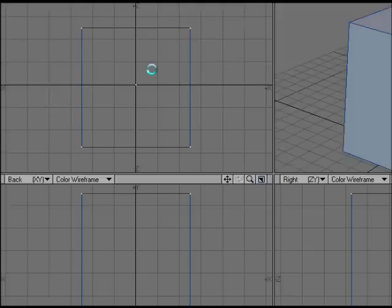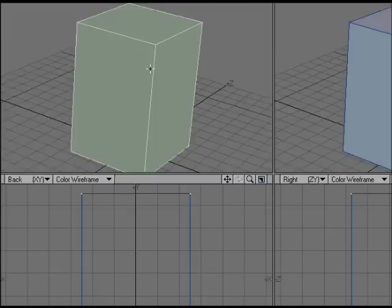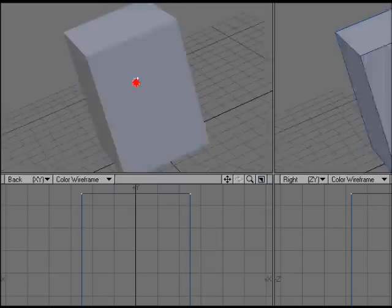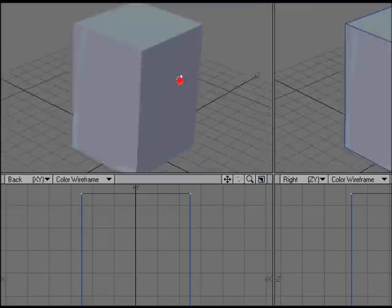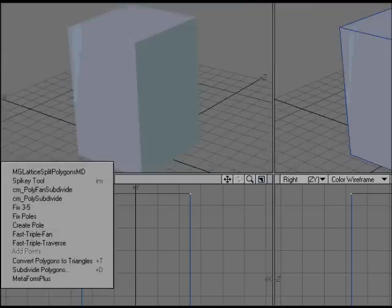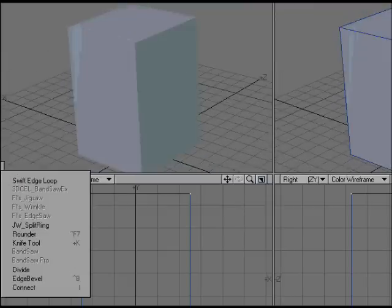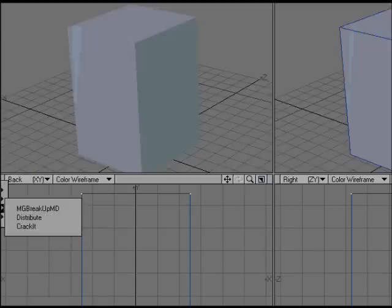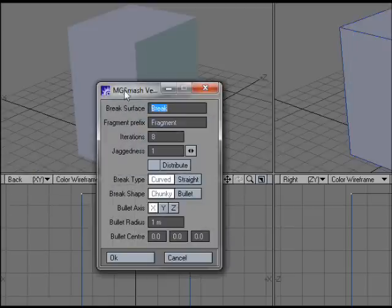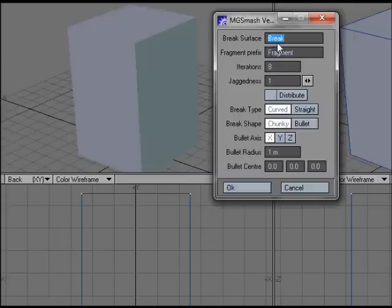Here we have a solid block and basically we run MGBreakupMD. It brings up this panel. You have your break surface, this is the surface that's going to be applied to the bits where it's broken.